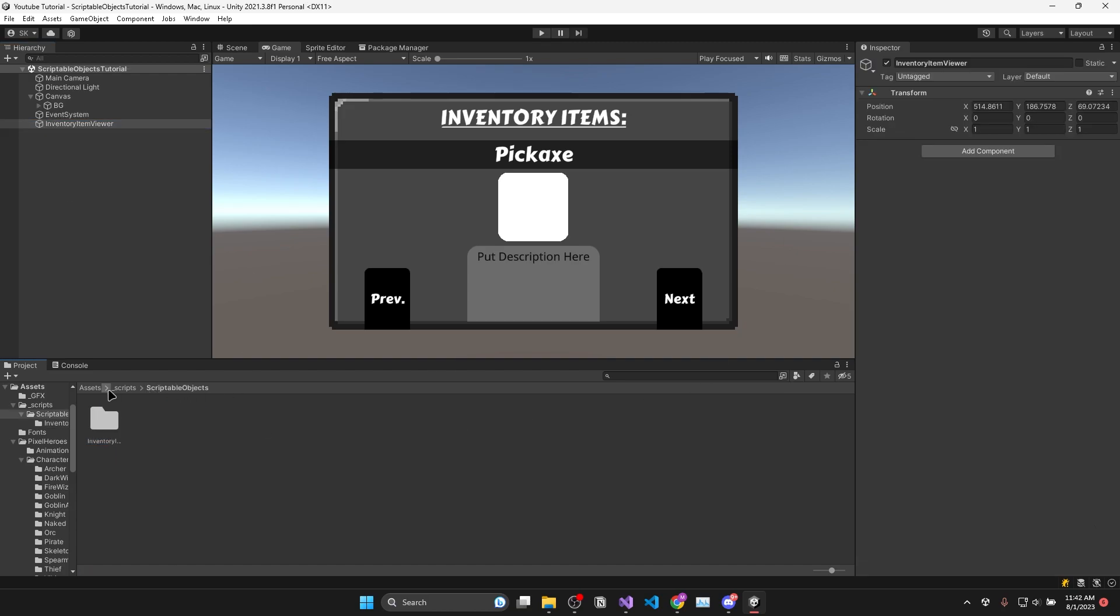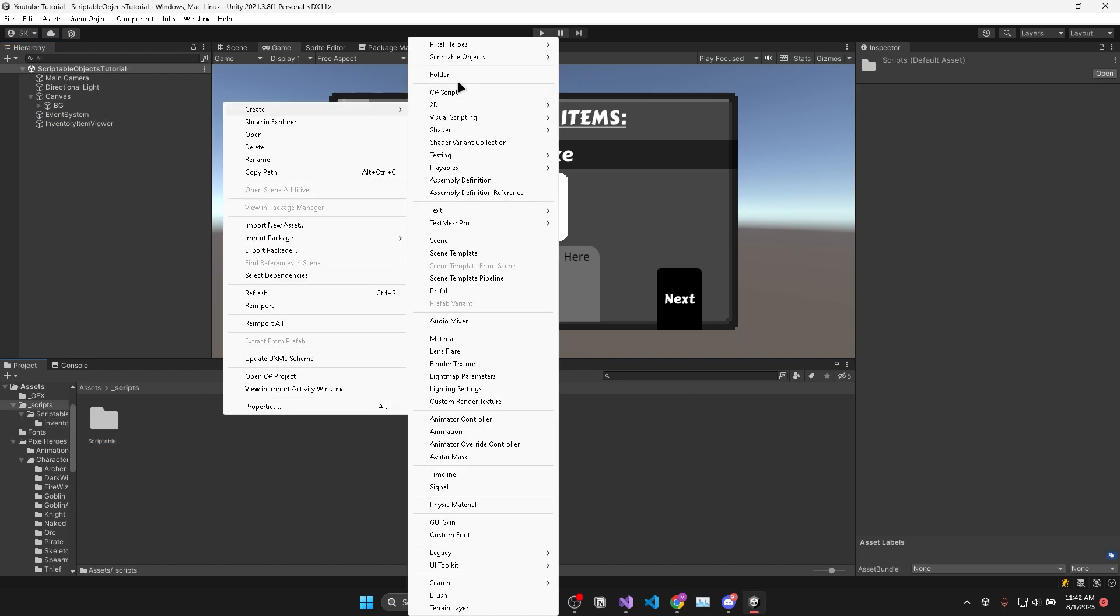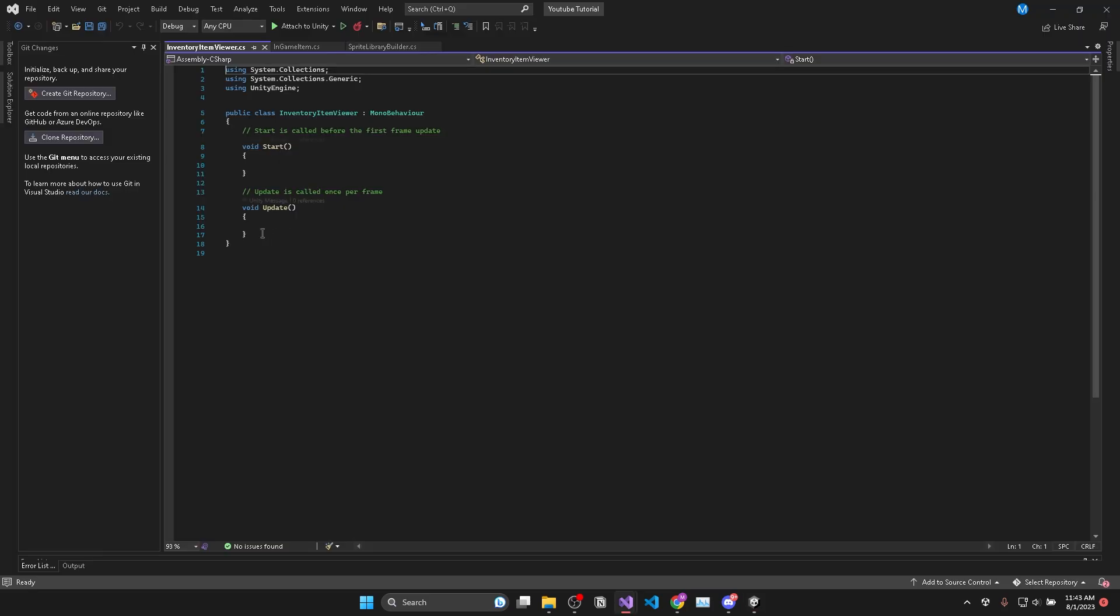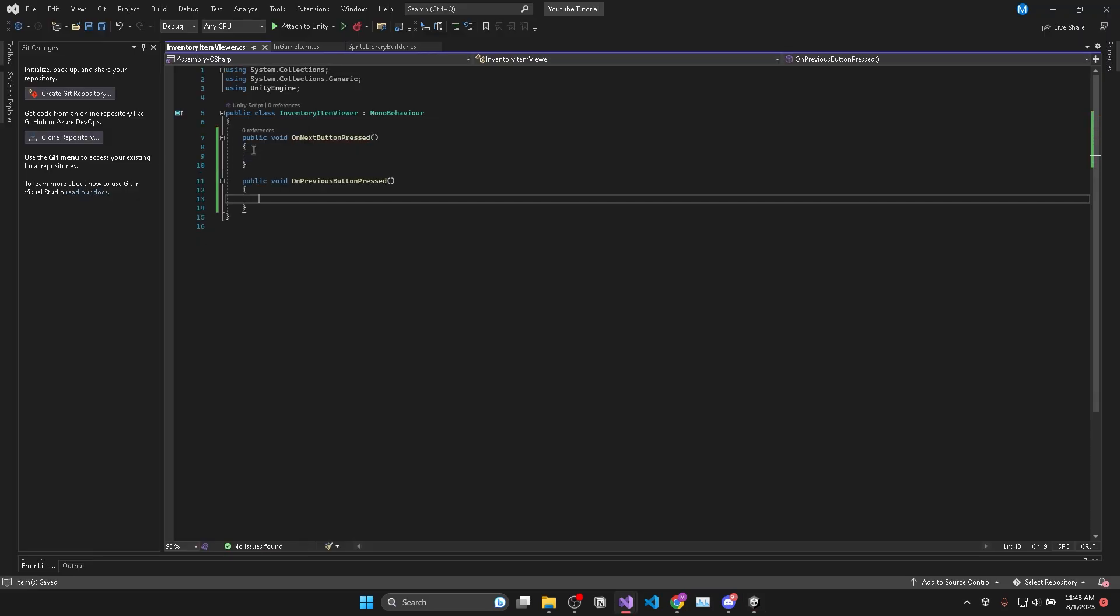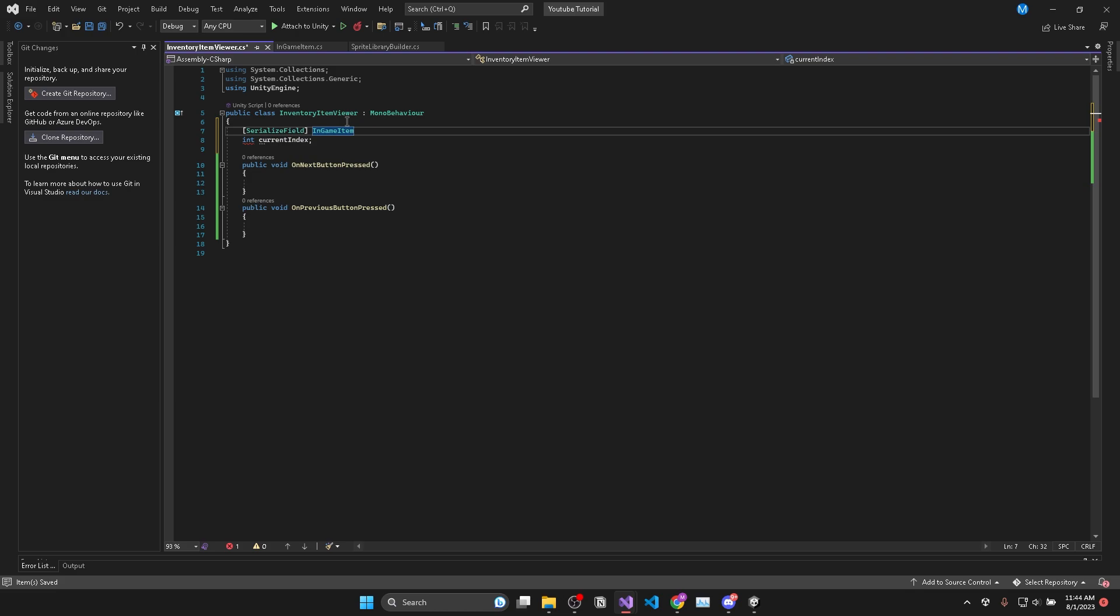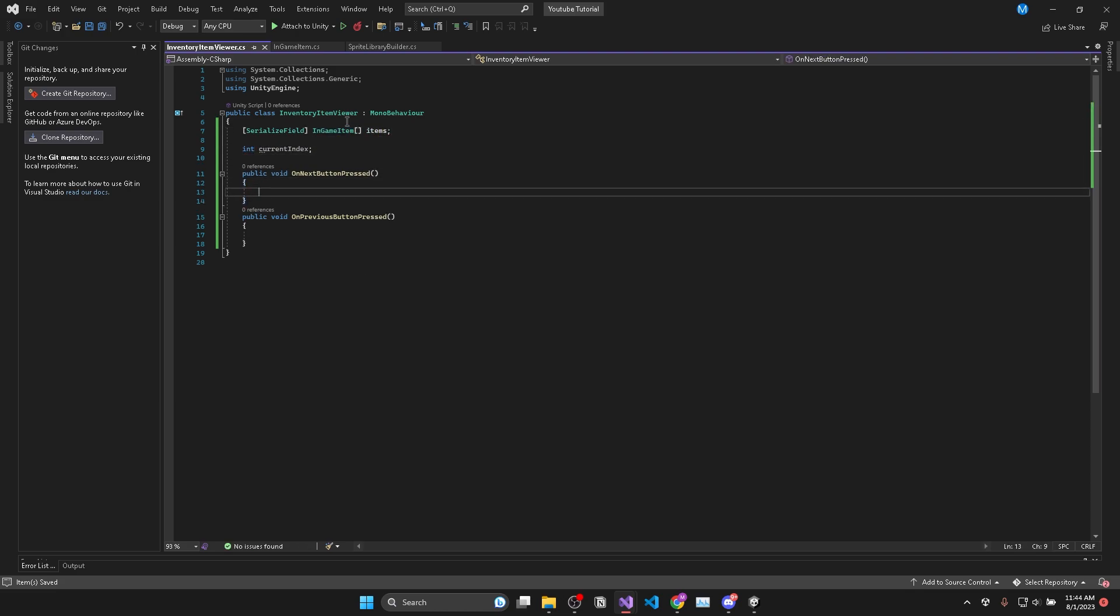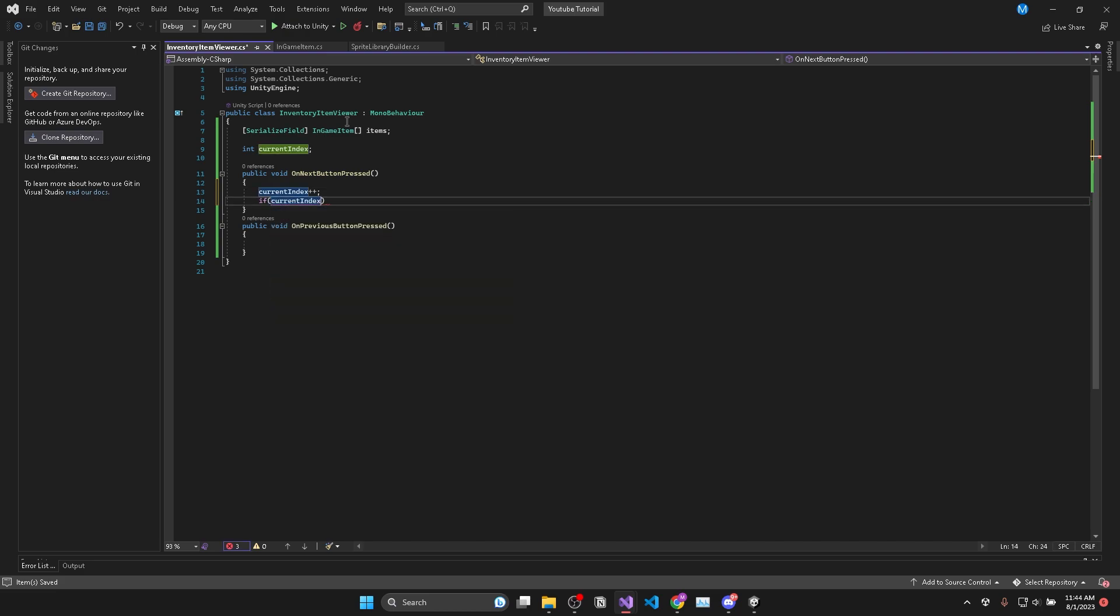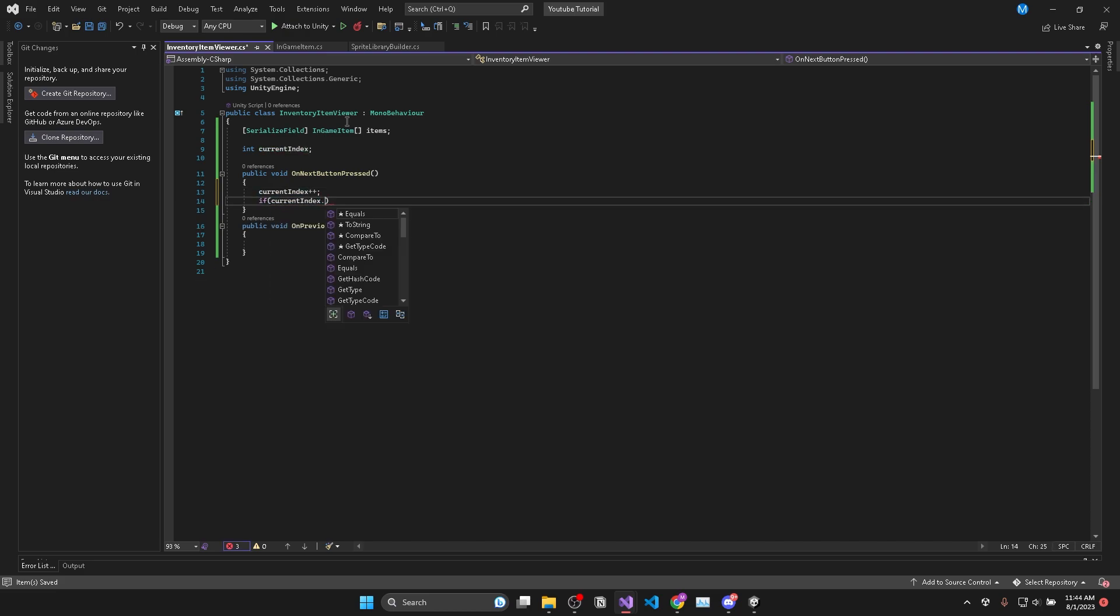Now we need a way to take that data from our in-game items and display it through our UI. So I'm going to make a new folder with a script called inventory item view. In there we will create two methods that will be called by our next and previous buttons. Then we'll store a reference to the index of the current item we are displaying as well as an array of in-game items which will be the items we want to display. Now when we press the next button we'll increase our index and make sure it loops by checking if our index is greater than or equal to the length of the array and set it equal to zero.